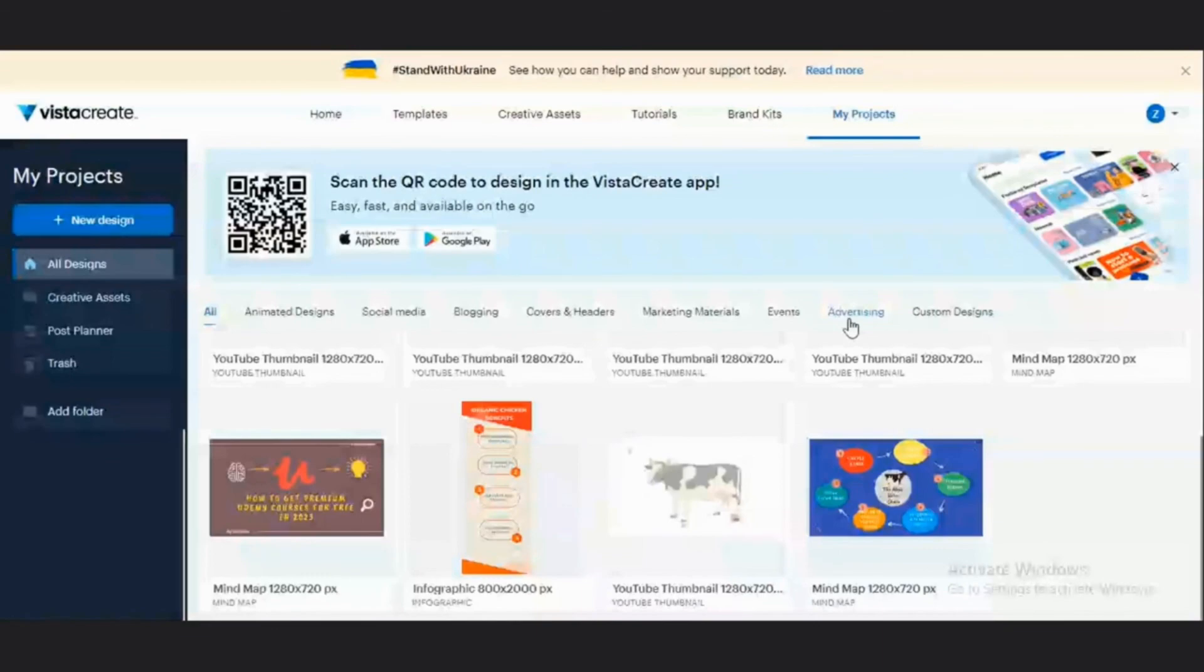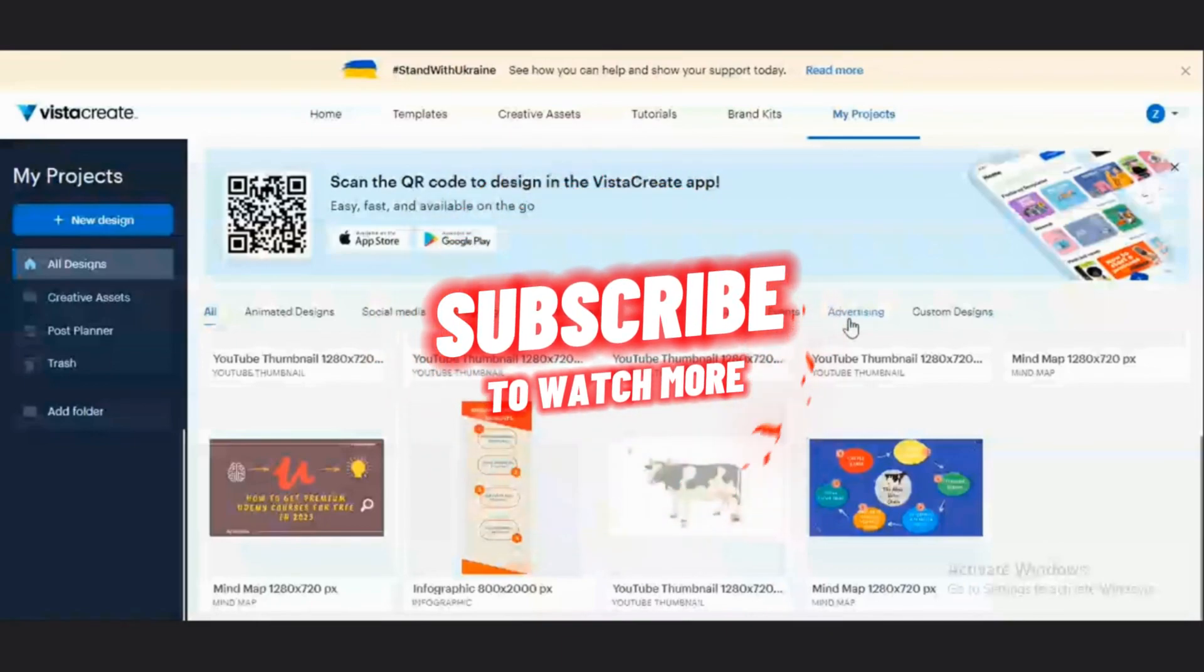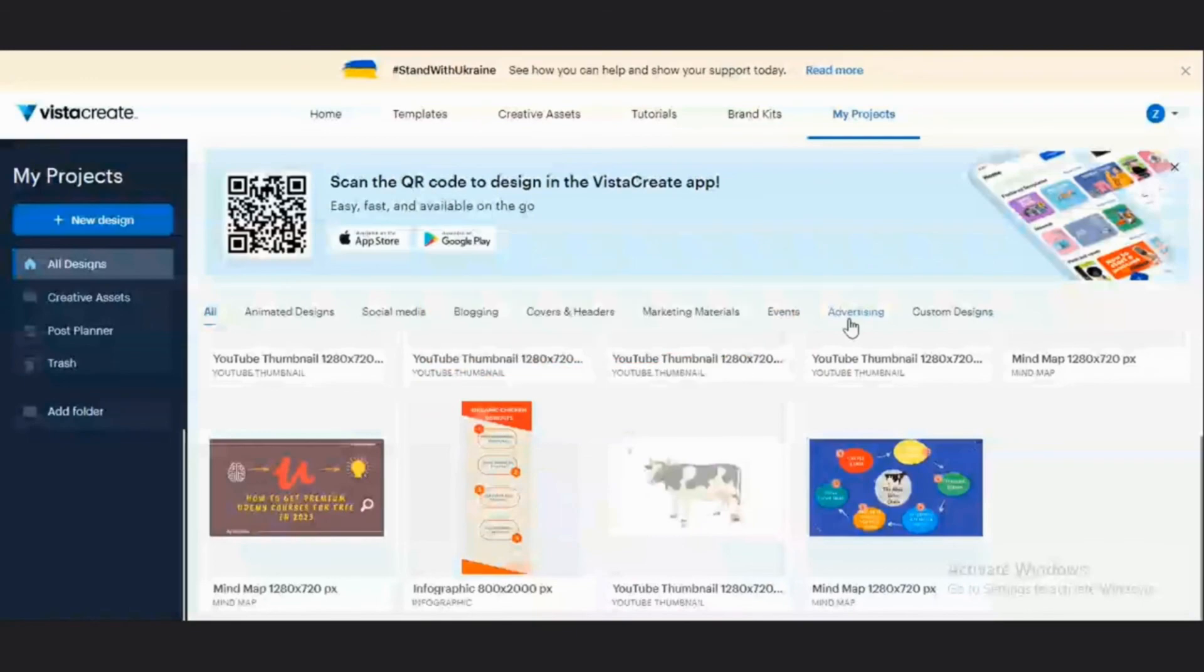You can also install the VistaCreate app either from your Apple Store or from your Google Play Store directly to your device, and it makes graphic design easy, fast, and available on the go. Thanks for watching to this point. Subscribe to the channel for more interesting content, and I'll see you in the next video.